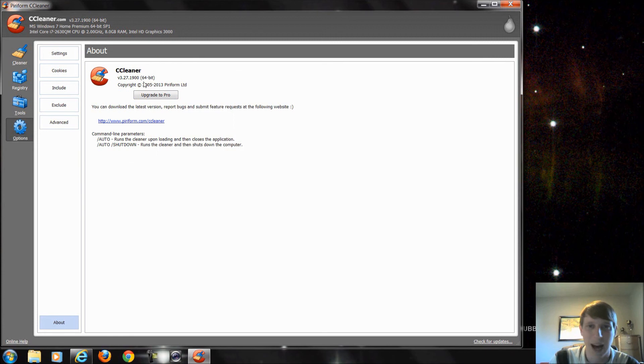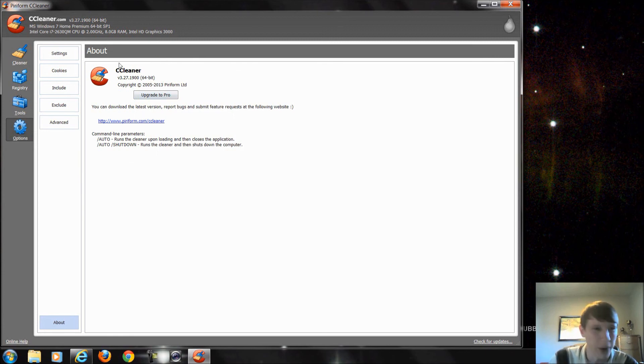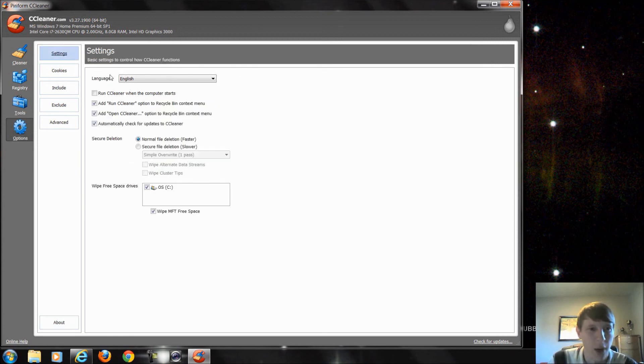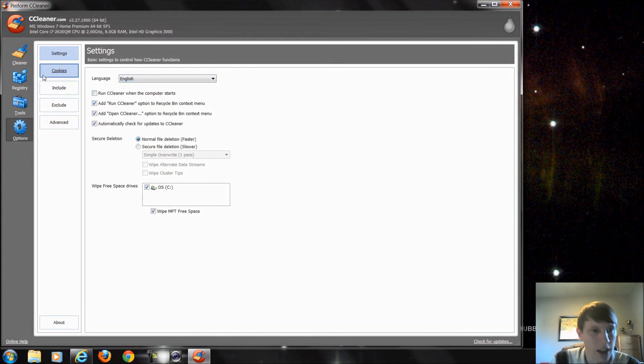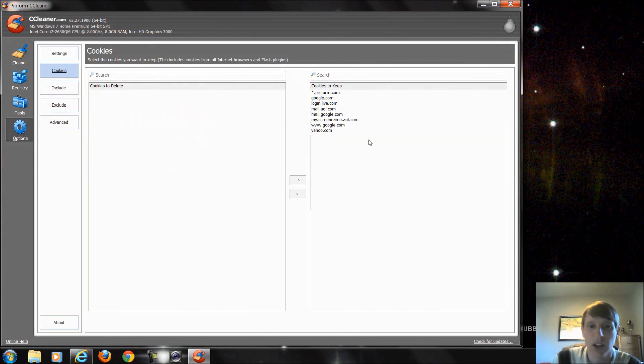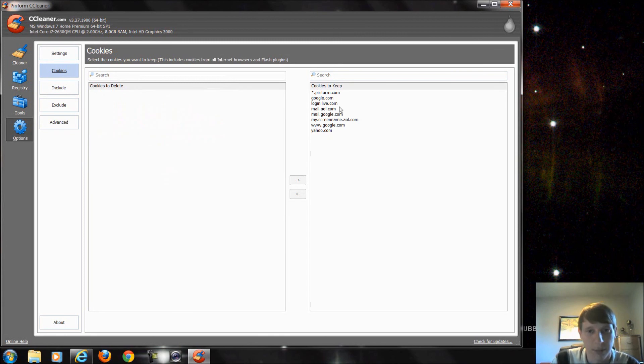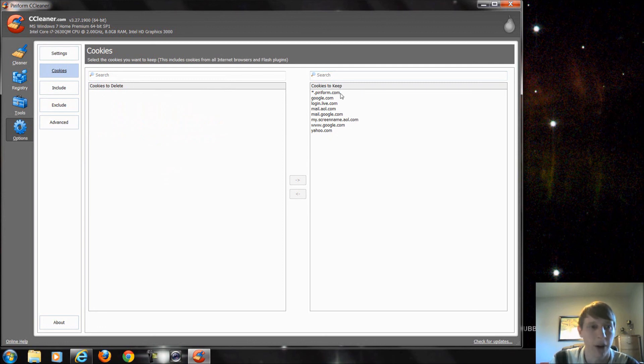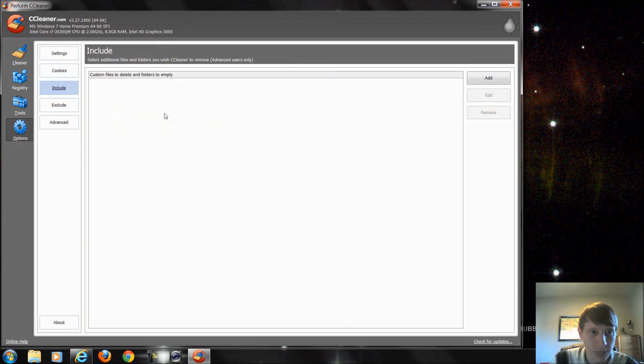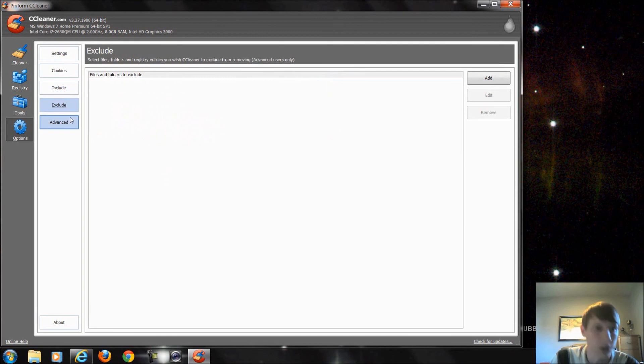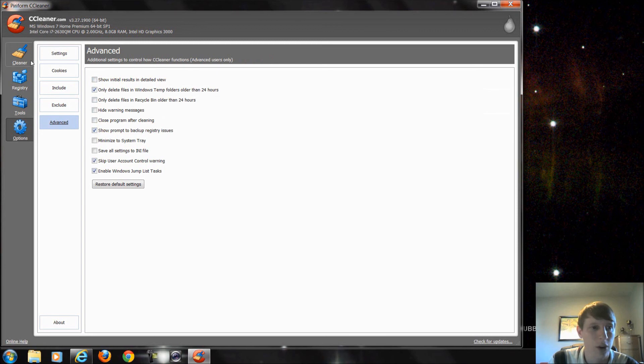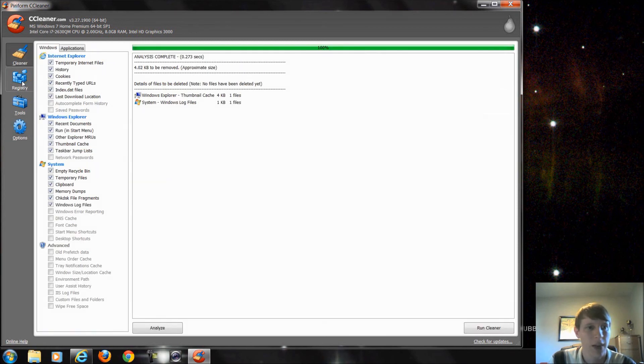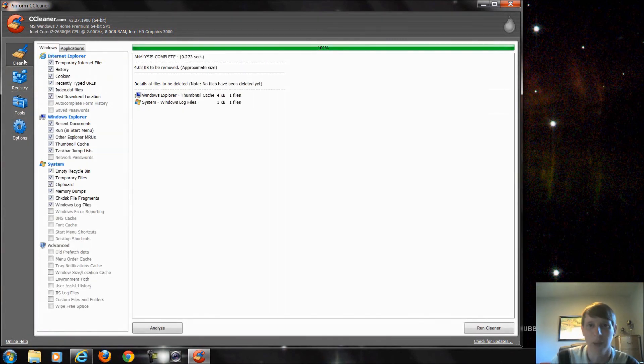Alright. The last thing is options. And this is just giving us a choice to upgrade to pro. We can come here and change some settings, secure deletion, things like that. Cookies. This is certain cookies that it's already scanned and it found. So Yahoo, Google, AOL, Live Mail, things like that. So these are the cookies that it's kept for my email and other things. I can include certain folders and files. I could exclude certain folders and files. And then these are just some advanced settings. So nothing crazy going on in here. The main thing is these first two options, the cleaner and the registry.